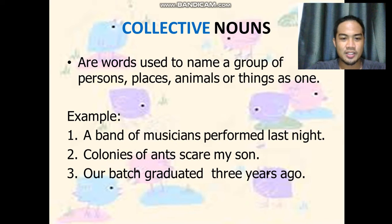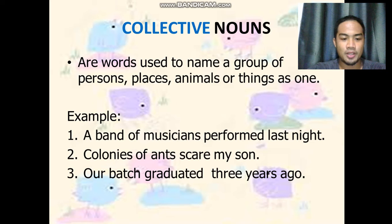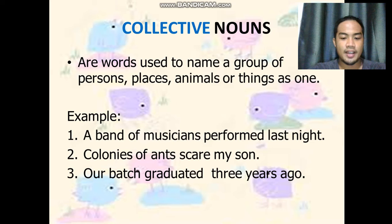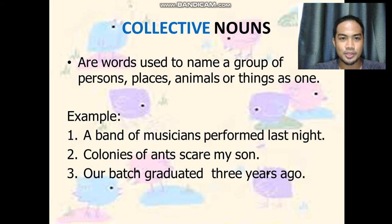Collective nouns are used to name a group of persons, places, animals, or things as one. For example: 'A band of musicians performed last night.' The collective noun there is a band. 'The colonies of ants scare my son.' The collective noun is colony. 'Our batch graduated three years ago.' The collective noun is batch.